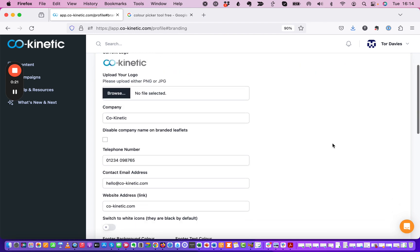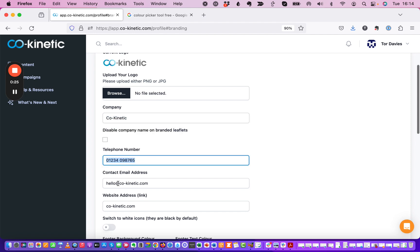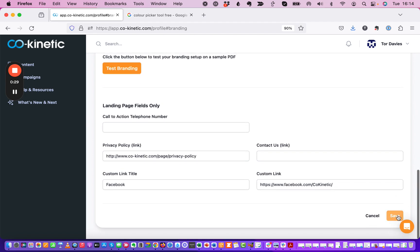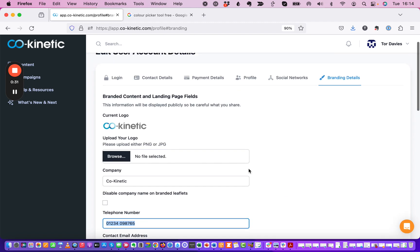Now what I would suggest that you do first is enter your company name, your telephone number, your email address and your website address first and then come down here and click Save and get that bit sorted.